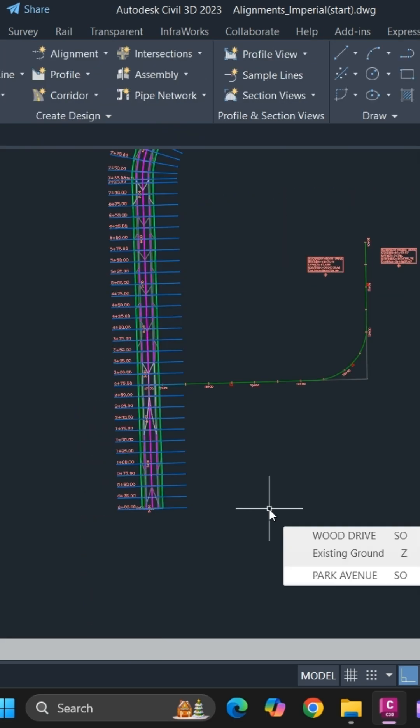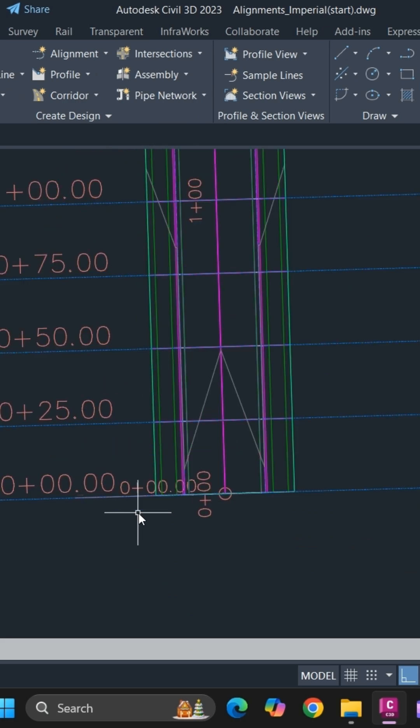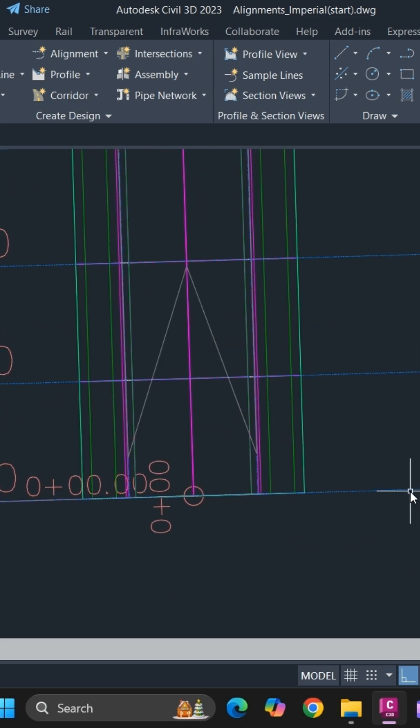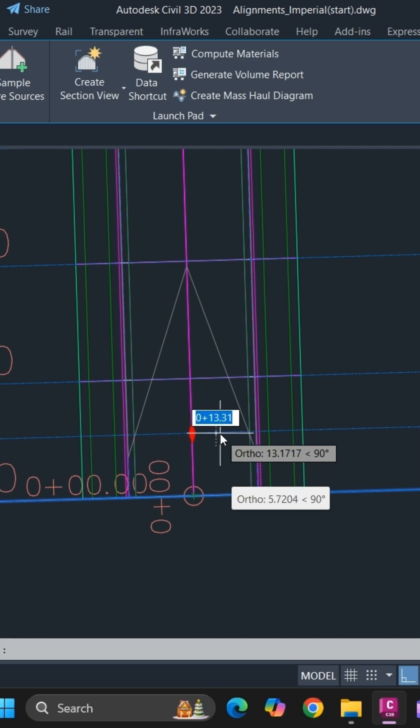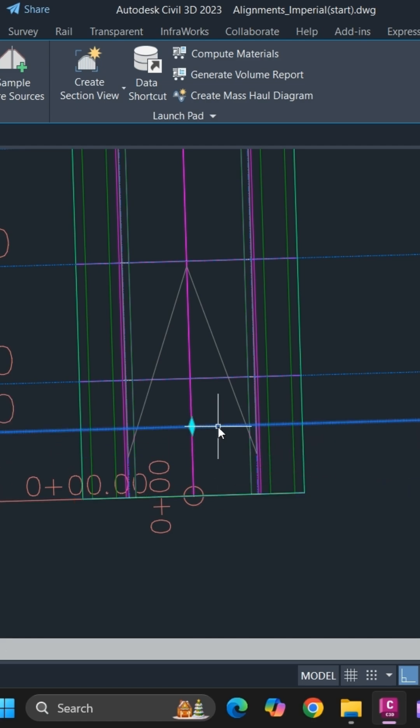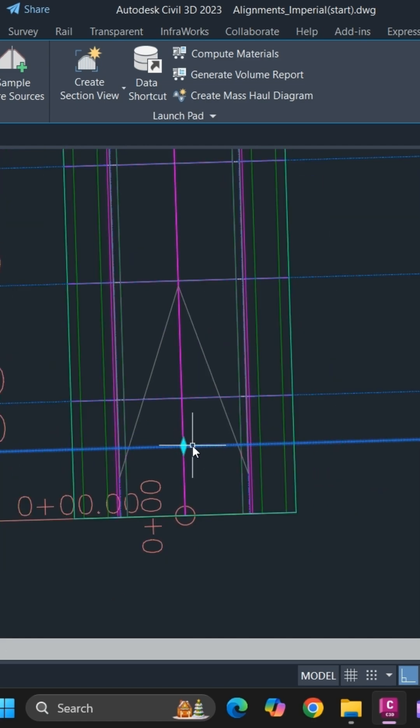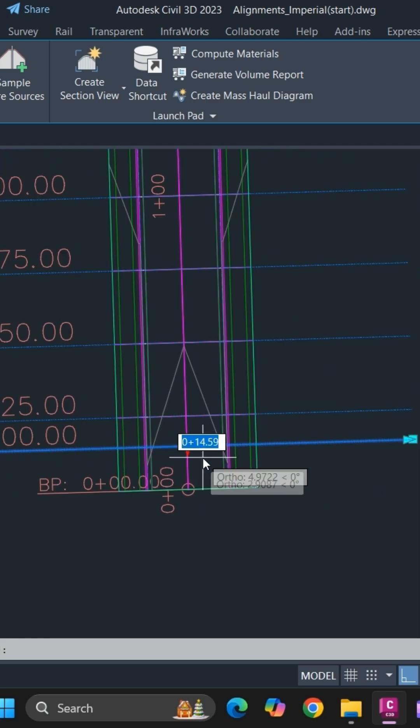Lastly, to edit sample line station, you can use the diamond grip. Simply select the diamond grip and you can easily relocate the sample line. I'll see you next time.